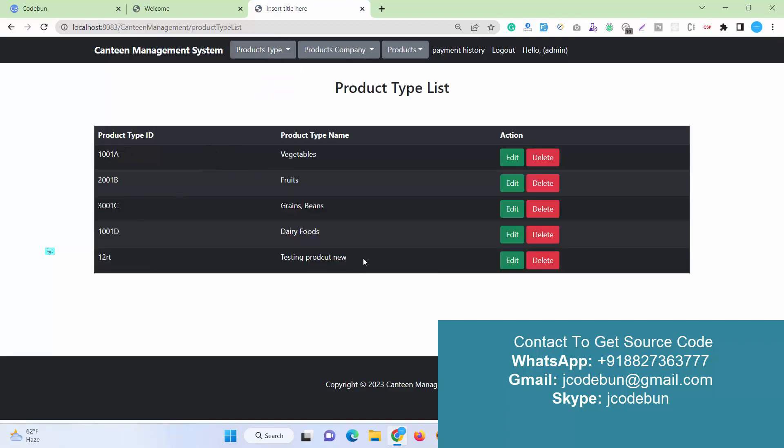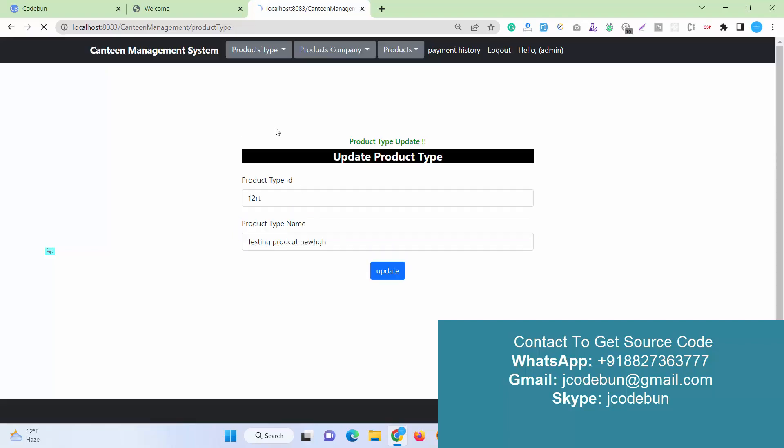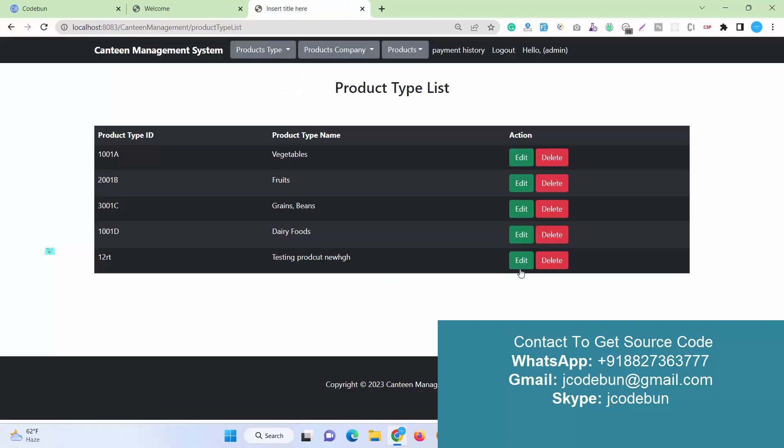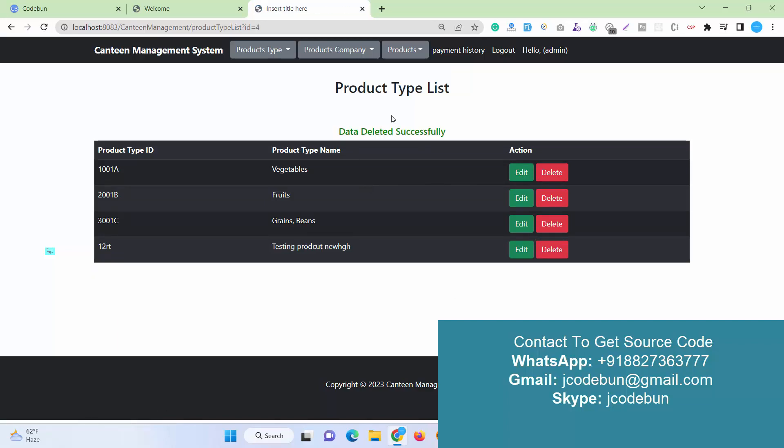Here is the product list. I recently added this data. Also, if I'm going to edit it, I can edit the name and data. I can also delete any record. If I want to delete it, I just need to hit the delete button. The data will be deleted.